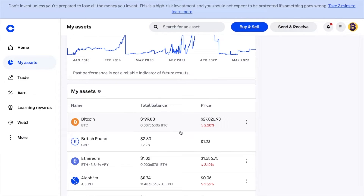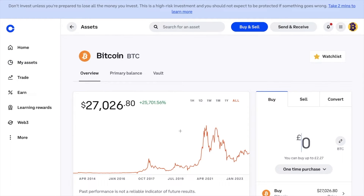If you don't already have a Ledger hardware wallet, I'll have a link in the description. So I'm going to select Bitcoin and then Send and Receive in the top right of the screen. Now, if for any reason you don't have this option available, it might be because you've just opened your account or recently bought with the likes of a credit card. As an anti-fraud measure, they do sometimes restrict your withdrawal access, just so that you don't buy with a stolen card, buy Bitcoin, and then withdraw it from the platform.